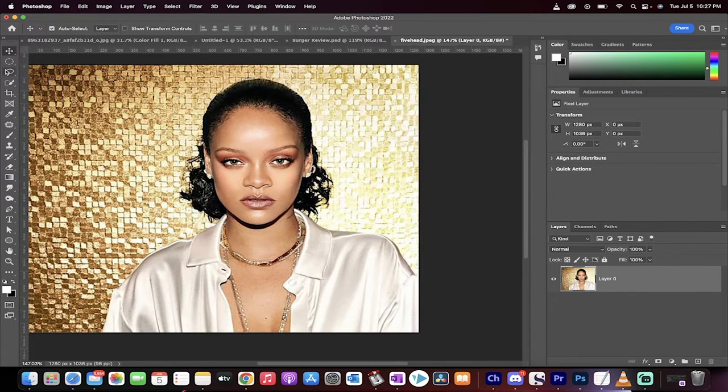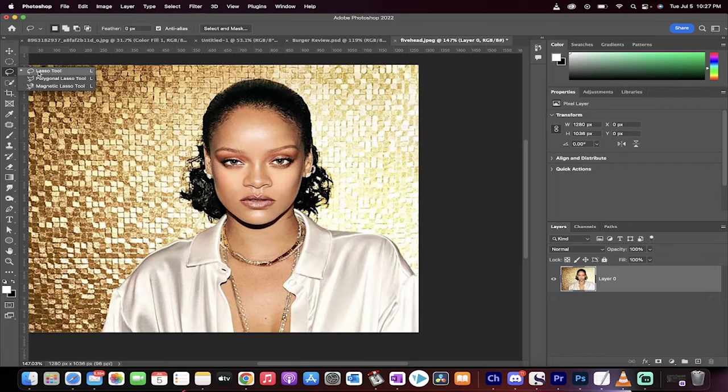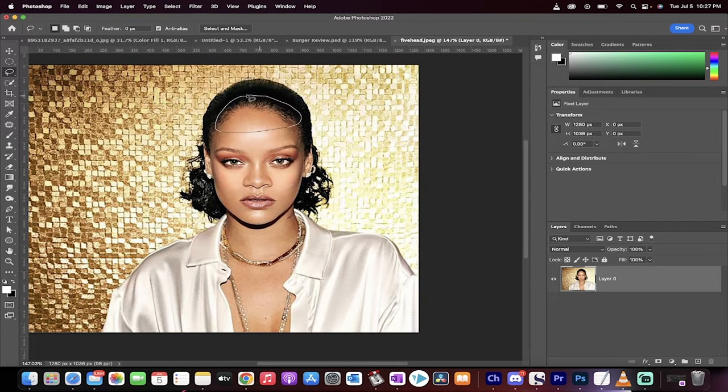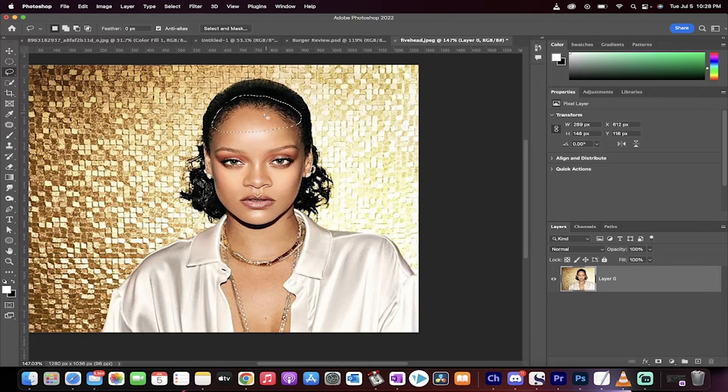The first thing you want to do is grab the lasso tool up here at the top. We're just going to draw around the melon, right around her forehead, something like that. We want a selection just like this.